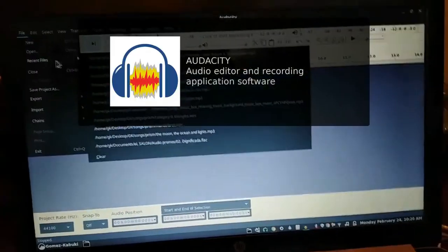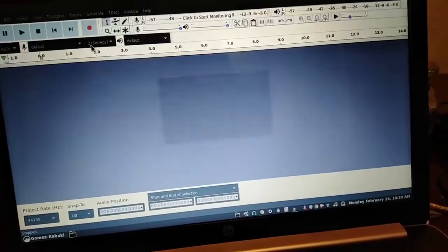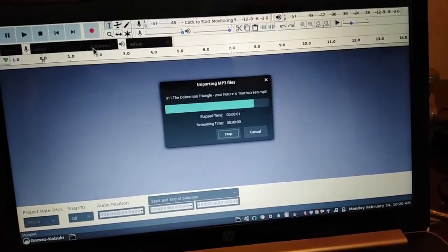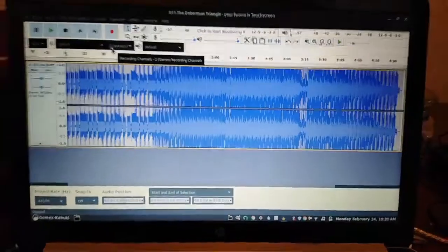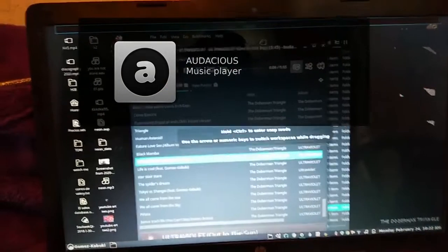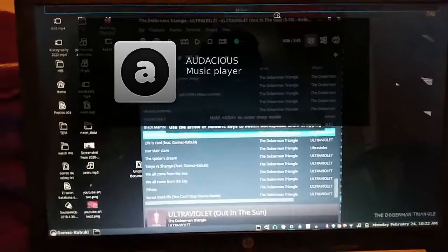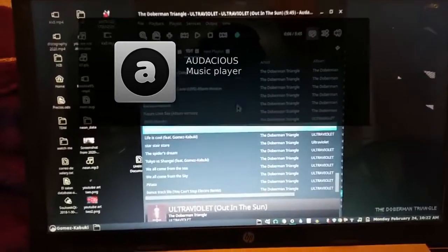Here I do other retouches that I cannot do in LMMS. The MIDI player I use is Audacious. It's a very simple and straightforward music player.